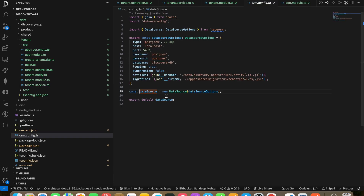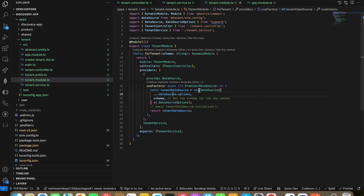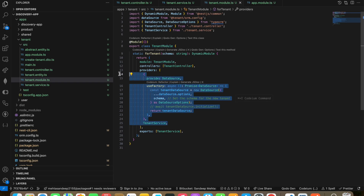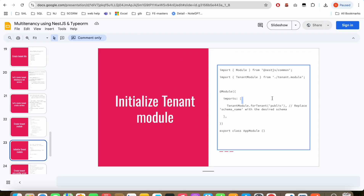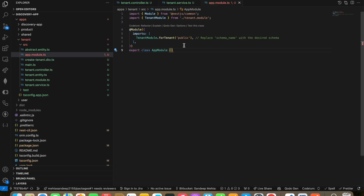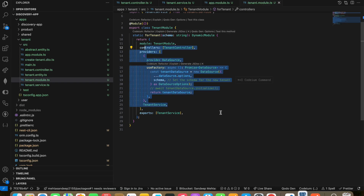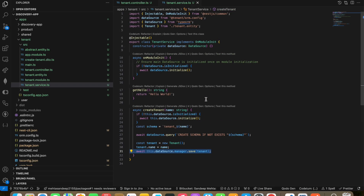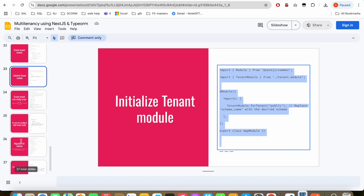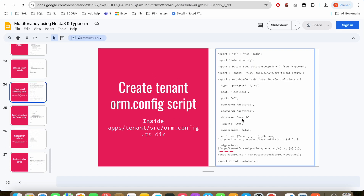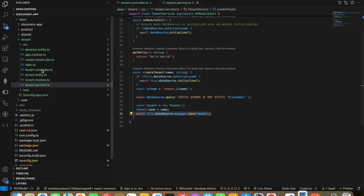This configuration is important because we have our ORM config definitions and need to inject all those things inside our application. Inside our app module, we'll keep the public tenant as the default tenant. It will take public tenant as the default data source, and after we run our tenant service, it will create dynamic tenants.